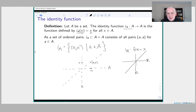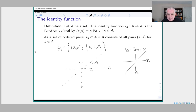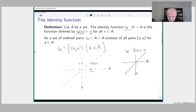One thing that confuses people about the identity function: they get it confused with the fact that 1 or 0 is a multiplicative or additive identity, and they think the identity function is the function whose value is the constant 1 or constant 0. But it's not a constant function — it's the function whose value at x is x itself. That's the one thing to keep straight.